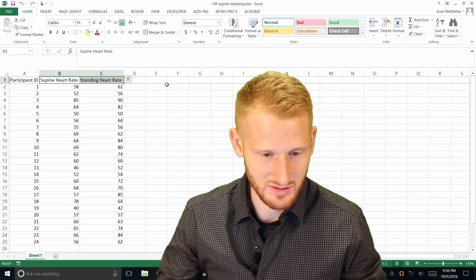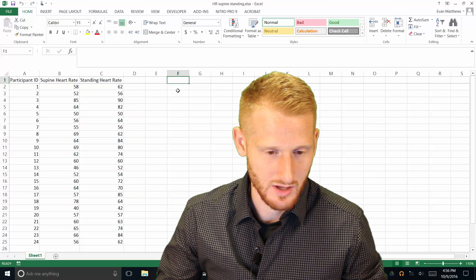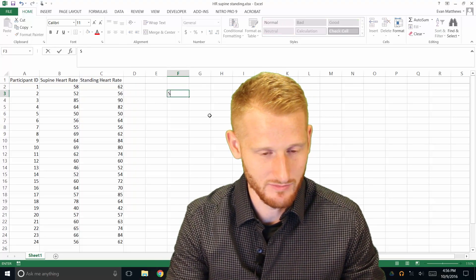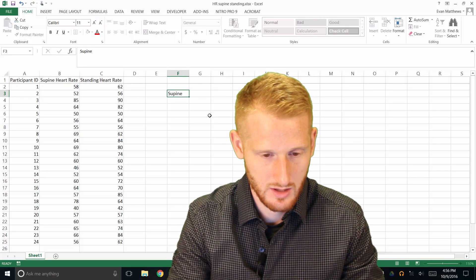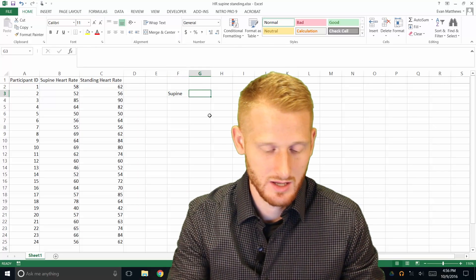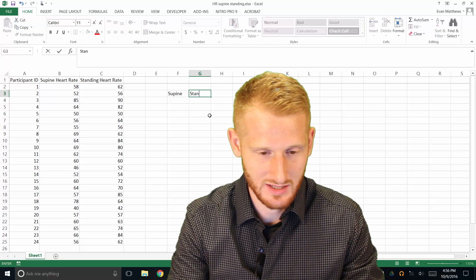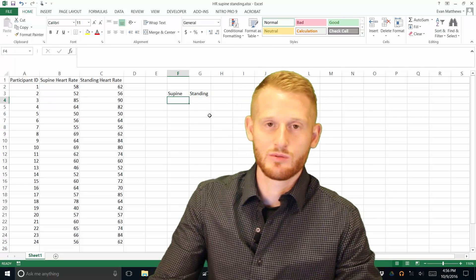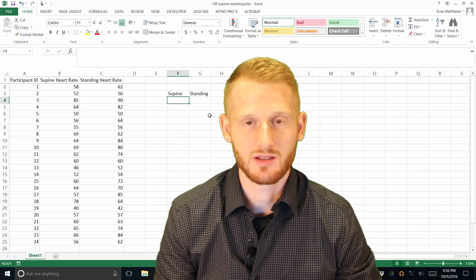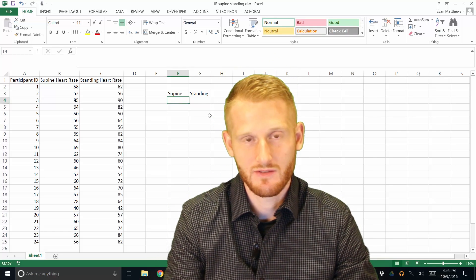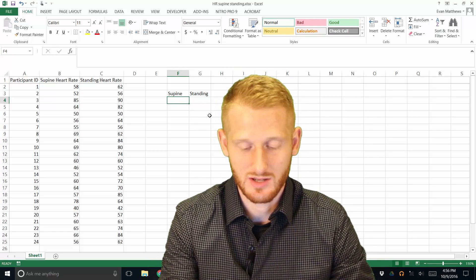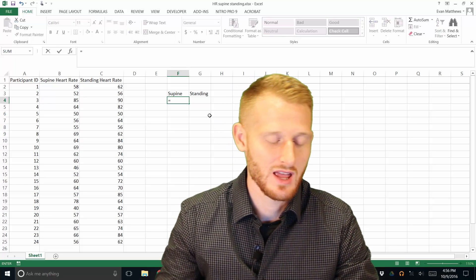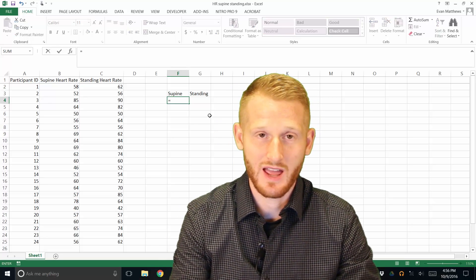So I'm just going to come over here, just anywhere, throw it right there and put supine. And then in the next column over, I will put standing. And now what we're going to do is do some simple average calculations. So in order to do an average calculation, anytime you do a calculation in Excel, you're going to be starting with the equal sign.